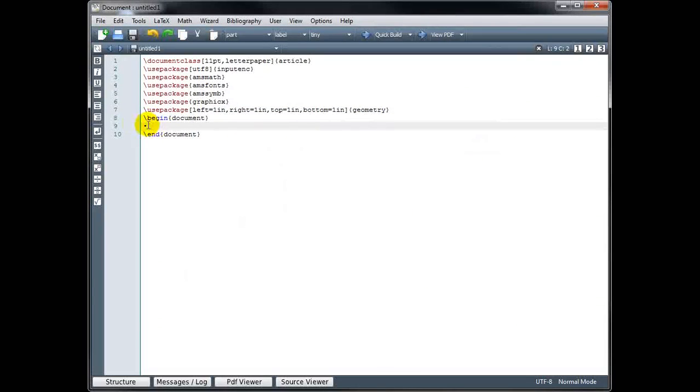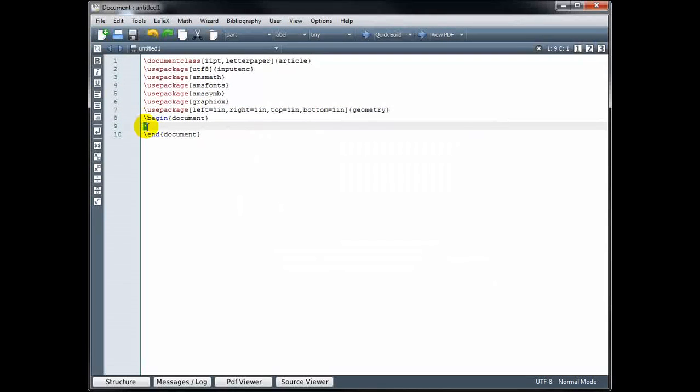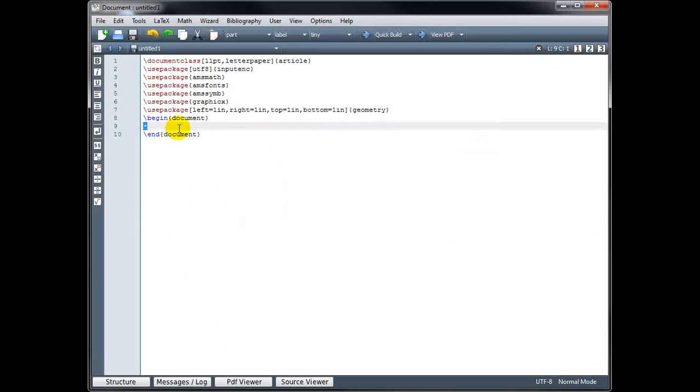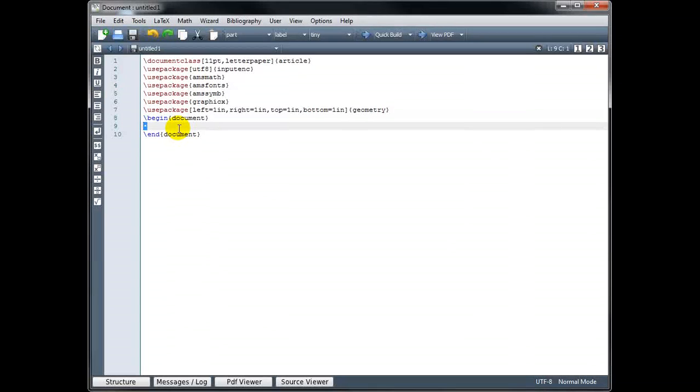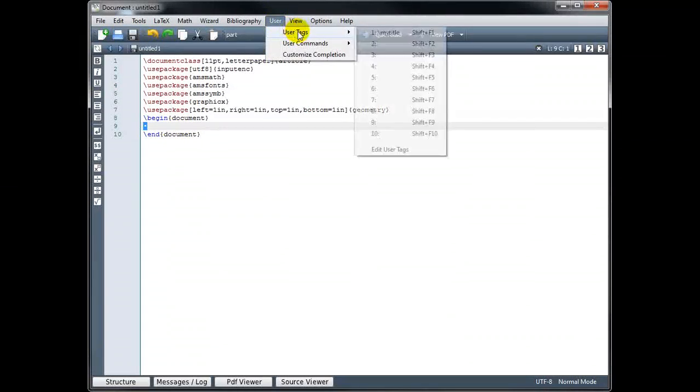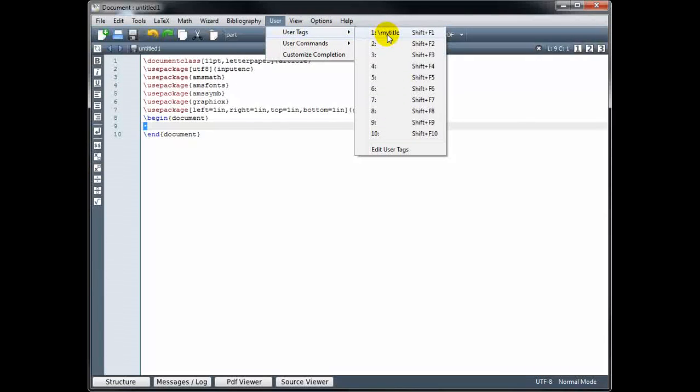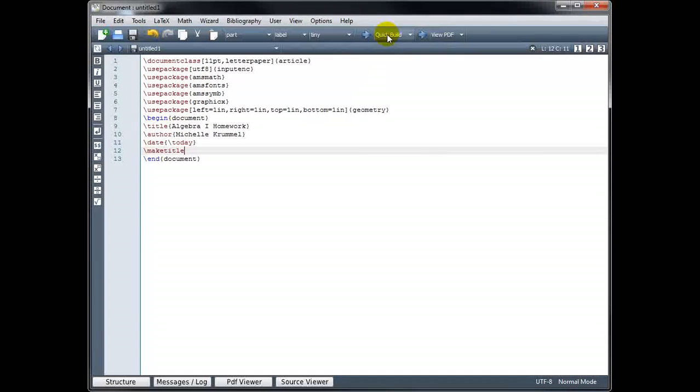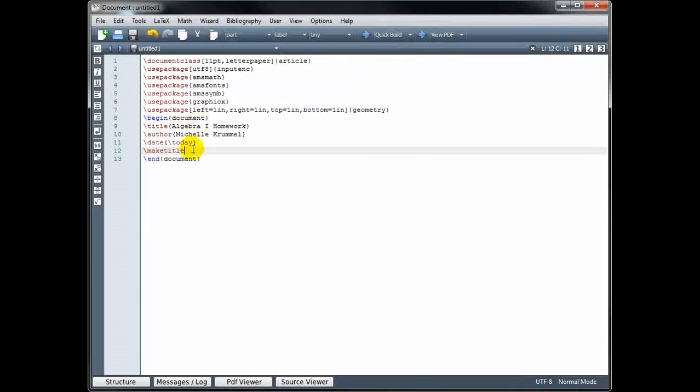Okay, so now when we go to create a new document, instead of typing those four lines to get my title, I can go to User, User Tags, and I've saved that under number one. So it will input that automatically for me. I don't have to type it each time.